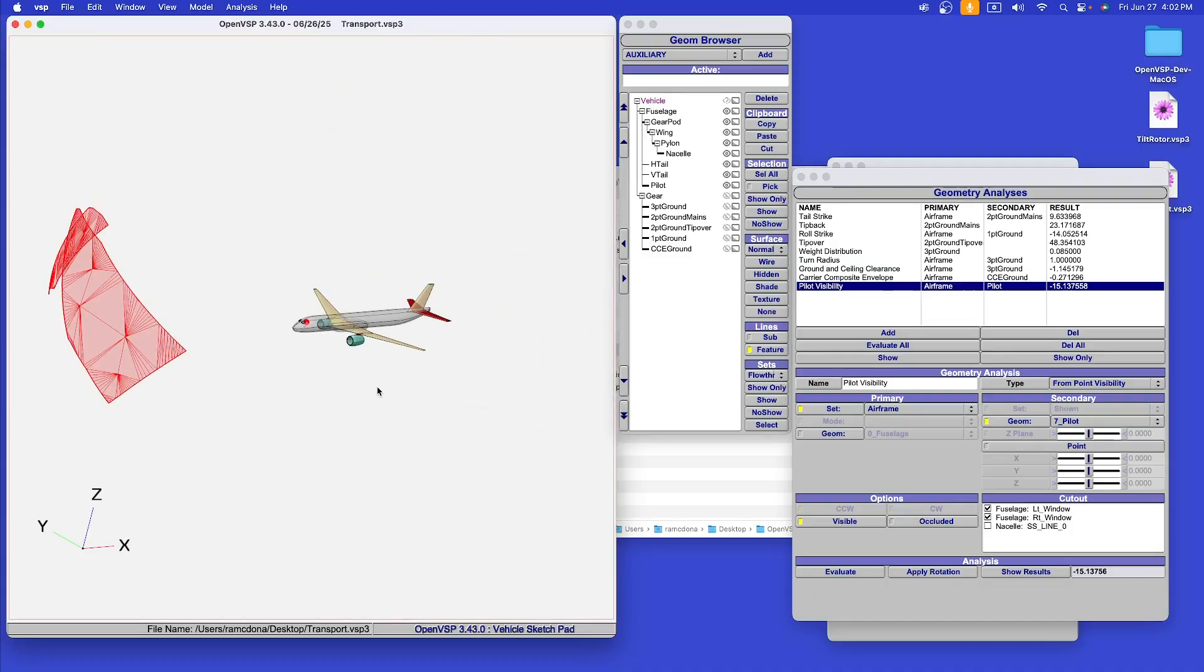There you have a quick overview of auxiliary geometry, geometry analysis, and the new landing gear component, and there's a lot more to be shown. These features work together to enable aircraft configurators to design aircraft. I know this has been quick, but please join us in the workshop for a deeper dive. If you can't make the workshop, all the videos will be posted online. I'll see you there.